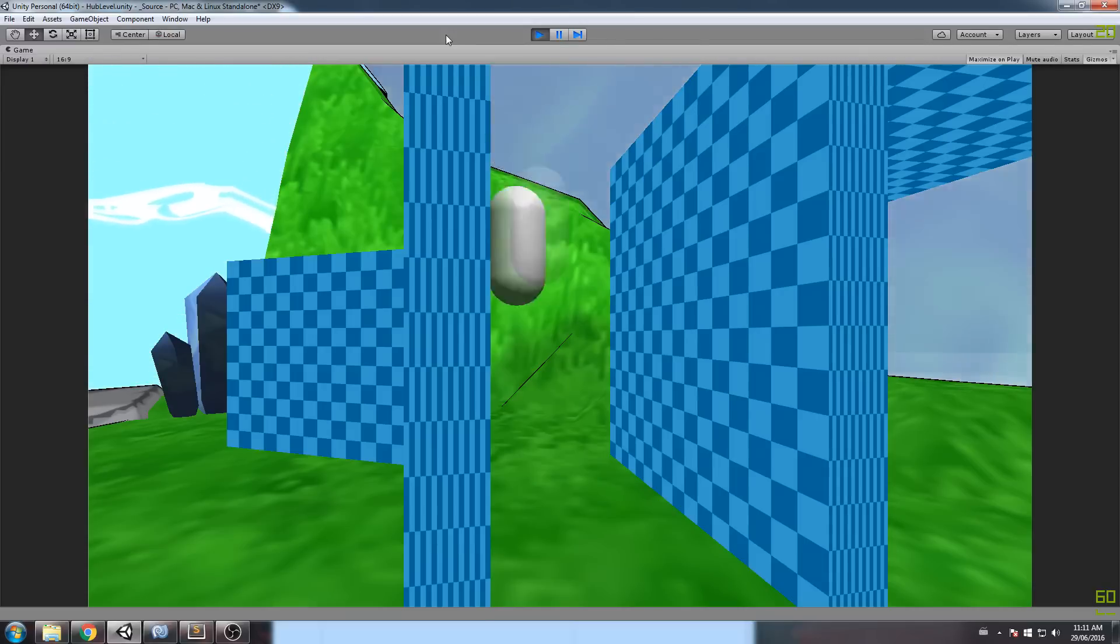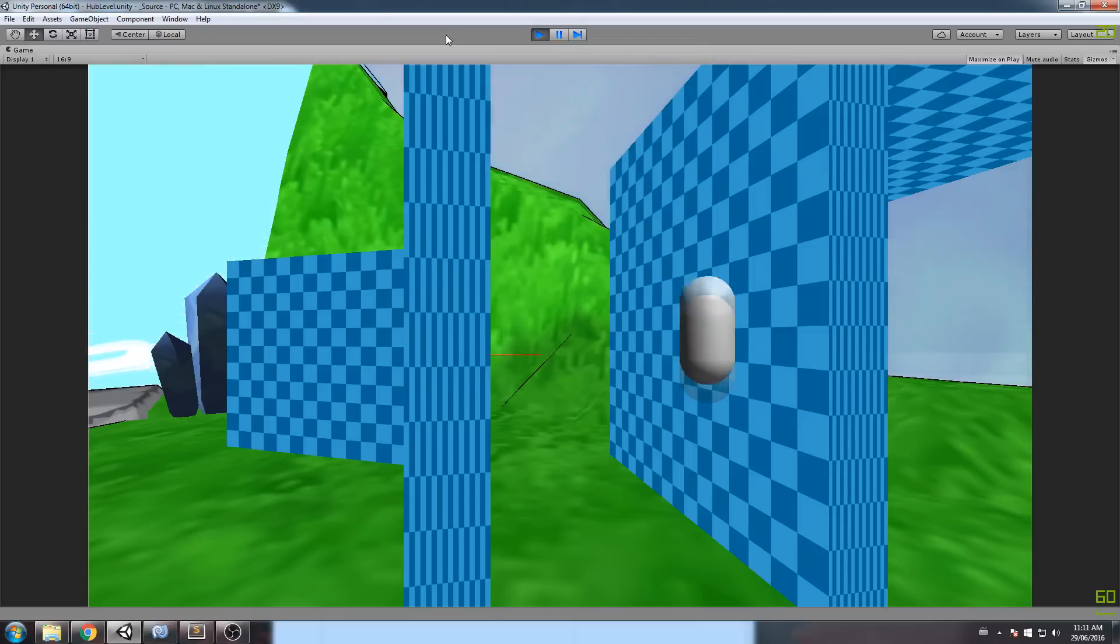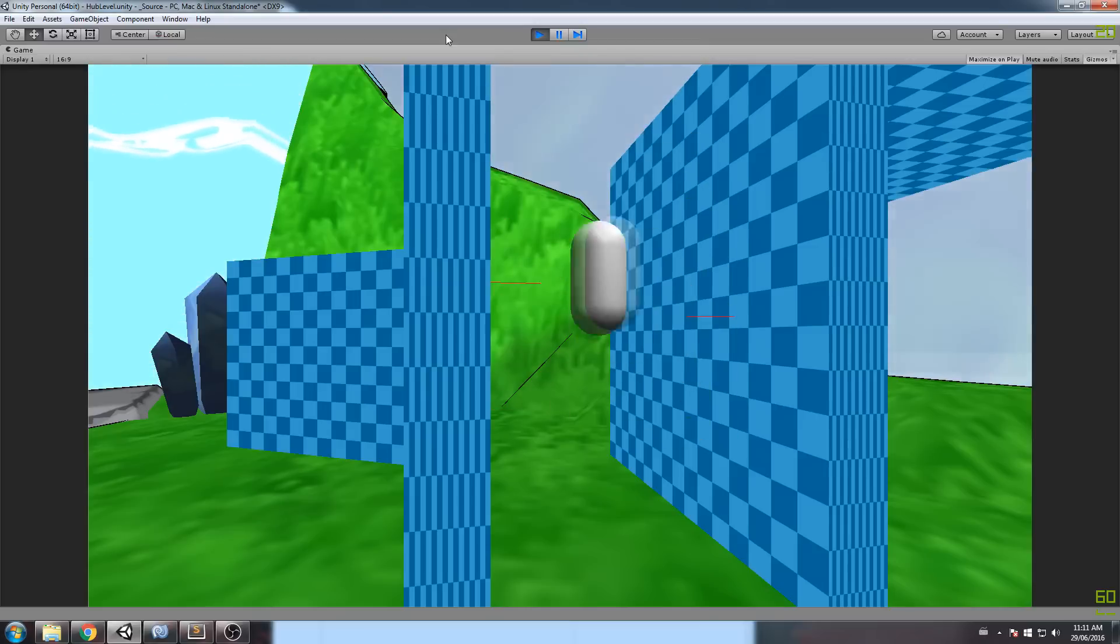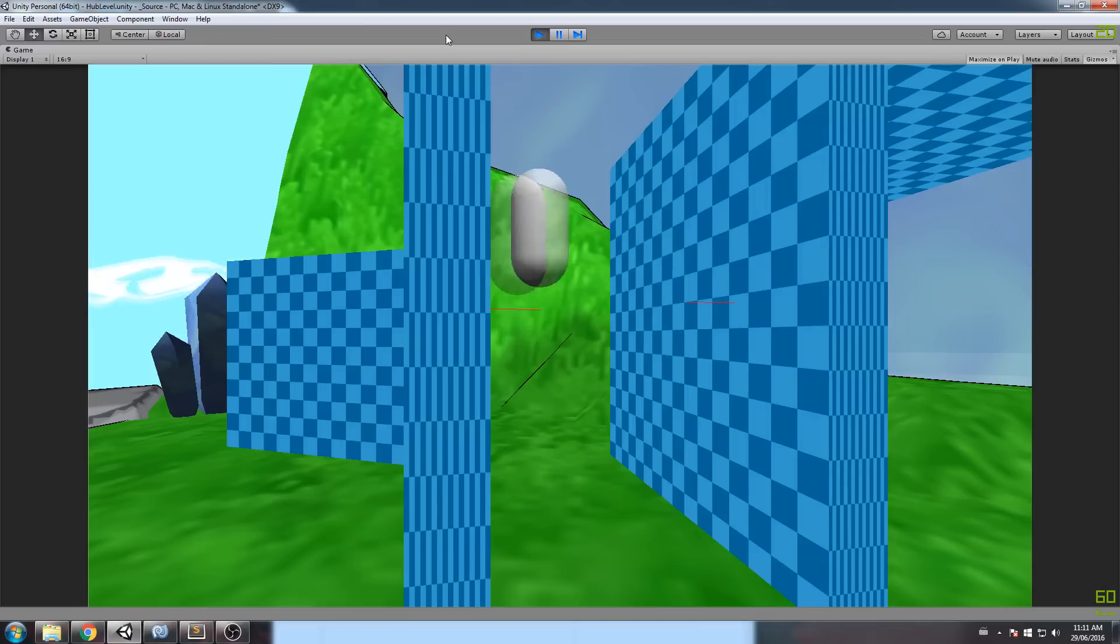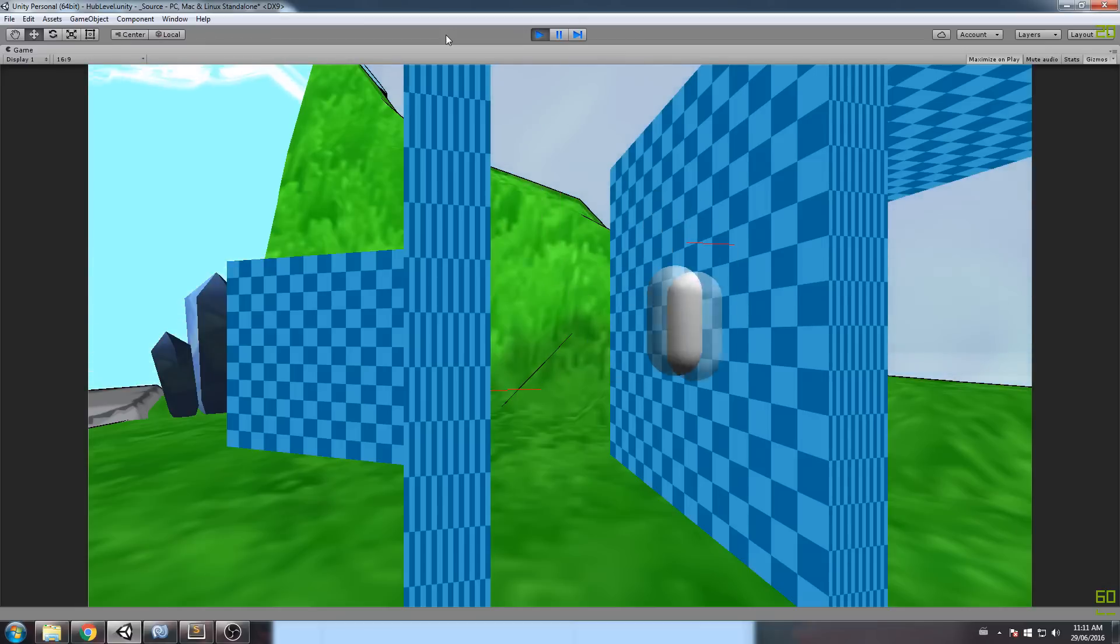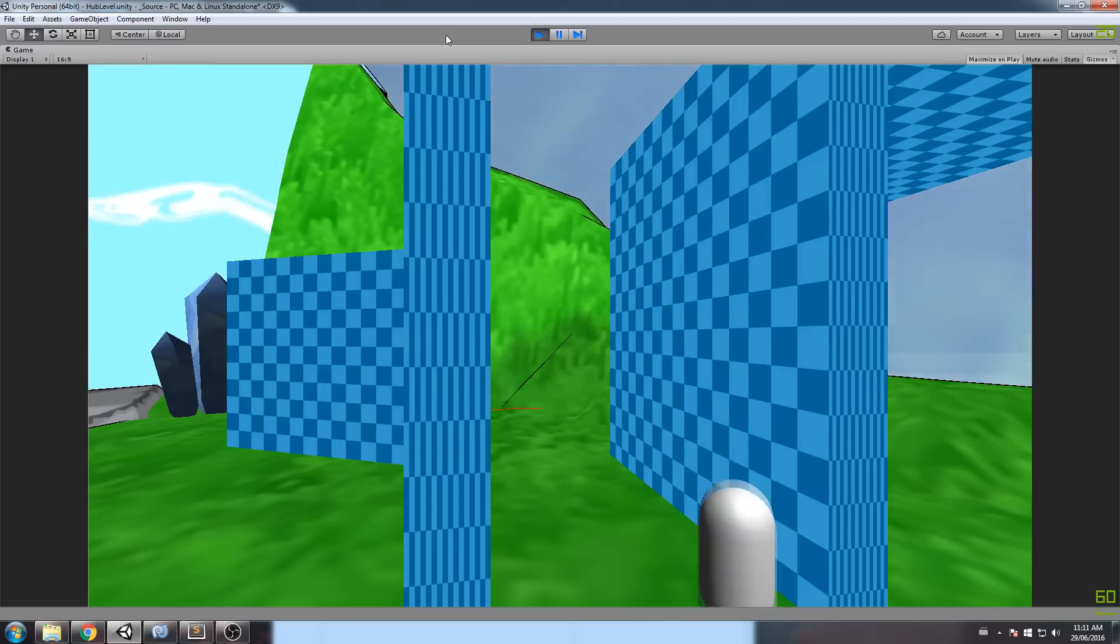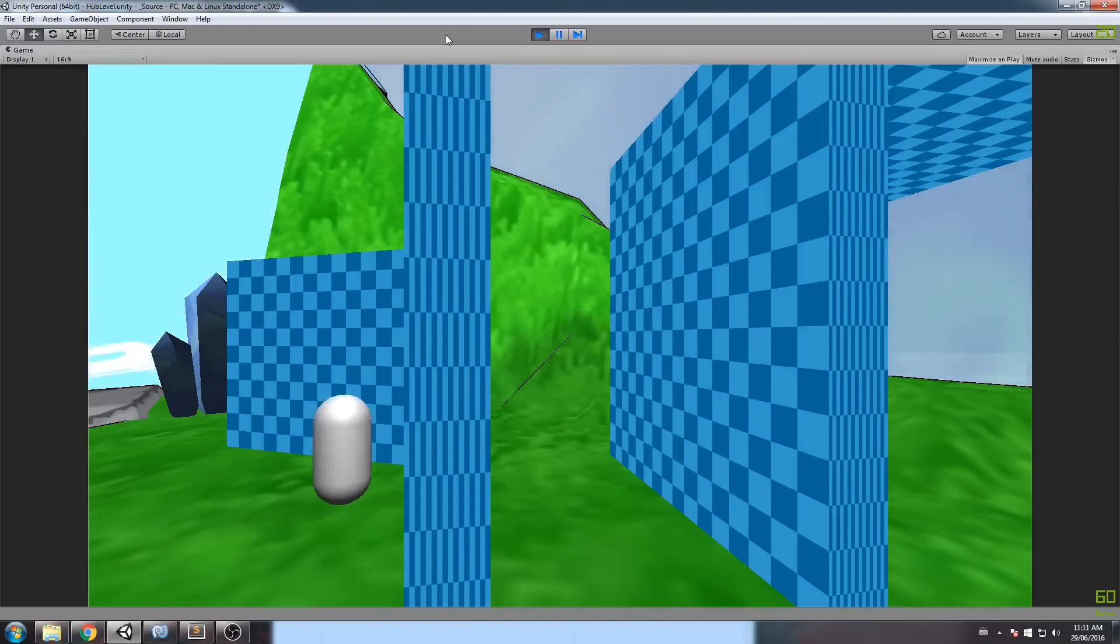And that's pretty much all we need for a wall jump. It's a fairly simple mechanic, to be honest. And it does something really cool to your game. I don't know. I really like games that have wall jumps. They just feel like you have so much more control for some reason.